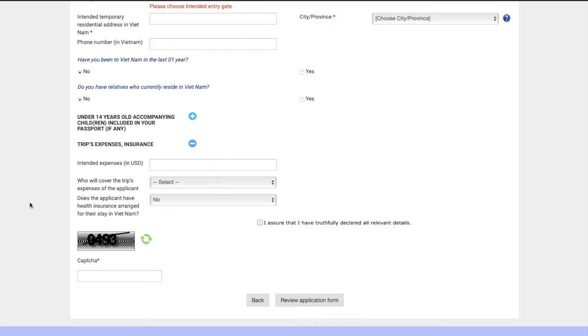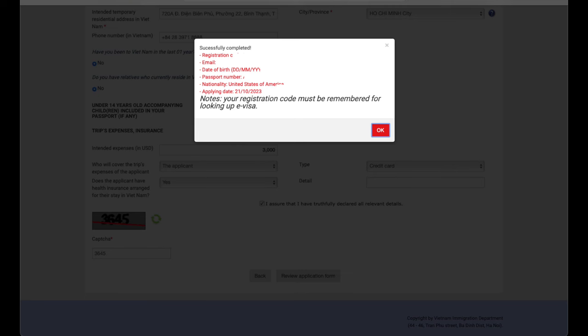And once you've done this, make sure you enter everything truthfully. You do those annoying little captchas that they have at the bottom. And then make sure you tick that box to say you've understood and you've assured everything is correct. And you click to review the application form.